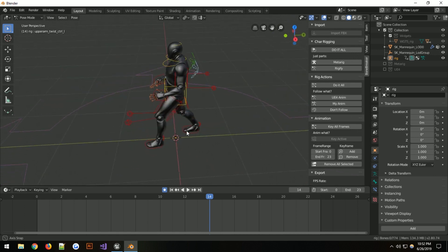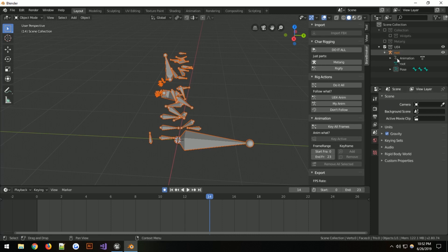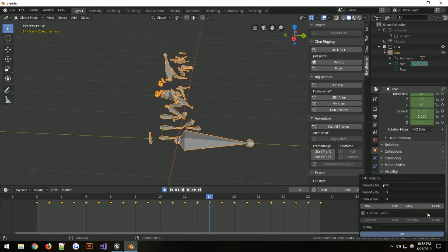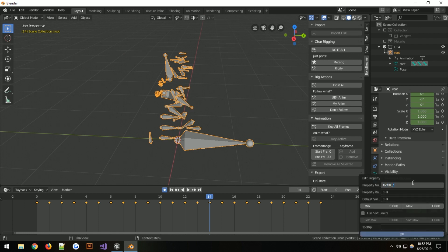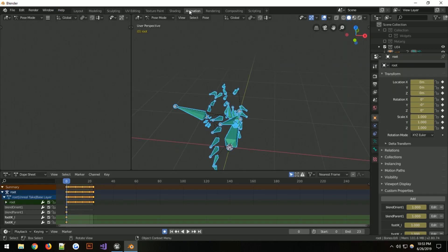Going back to the plugin, click 'Key All Frames' — that gets everything set up. Now we need to worry about the foot IK. Select the UE4 collection, go into object mode, click on the armature, and within the properties panel you have custom values. We'll add two of them and call them foot_ik_left and foot_ik_right. Go to frame zero, hover over them and press I to initialize them.